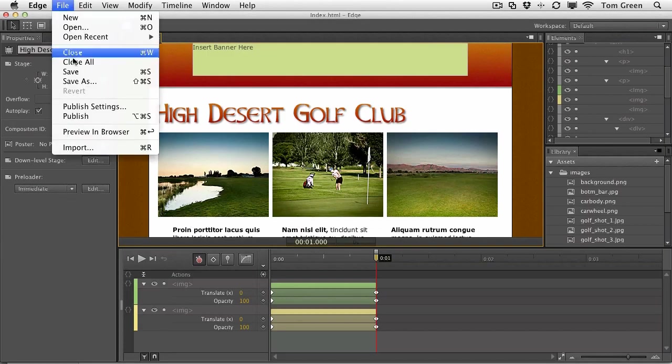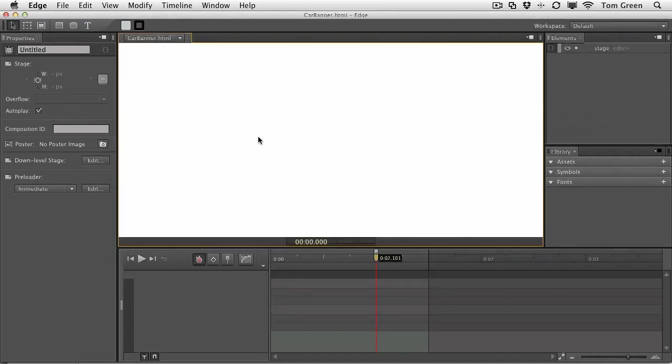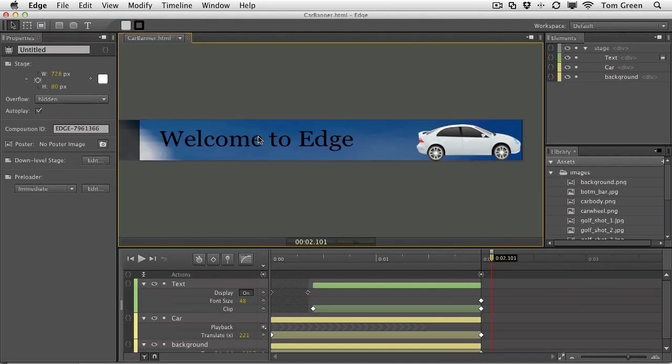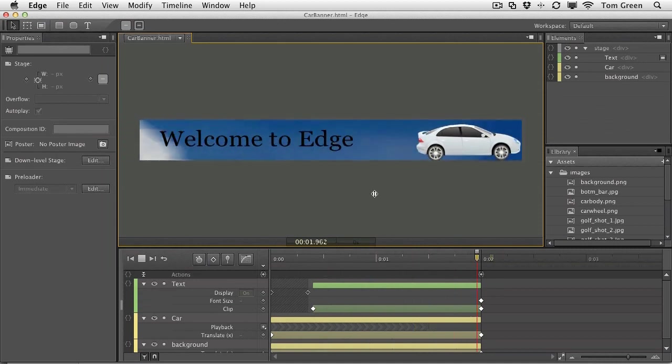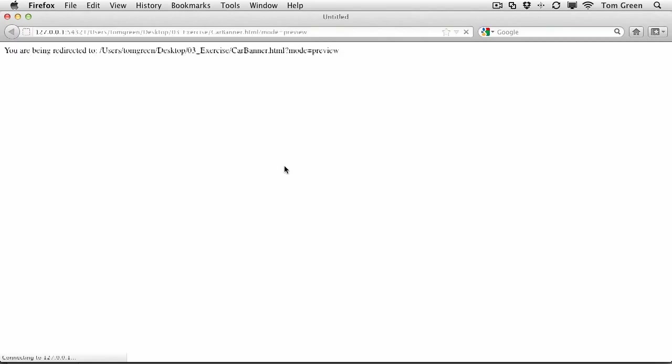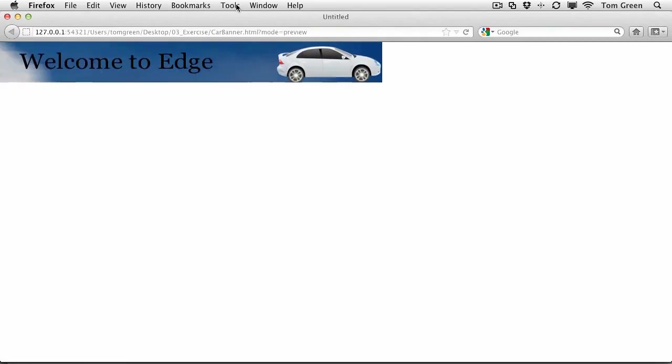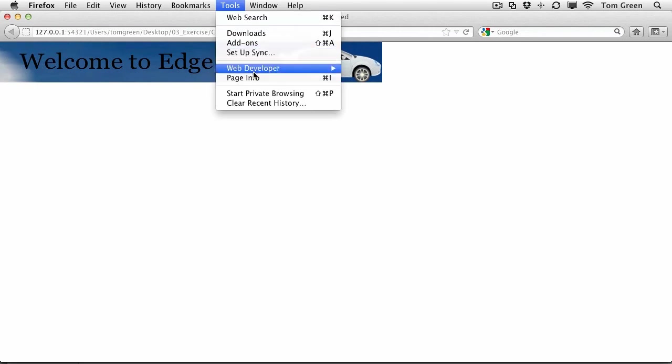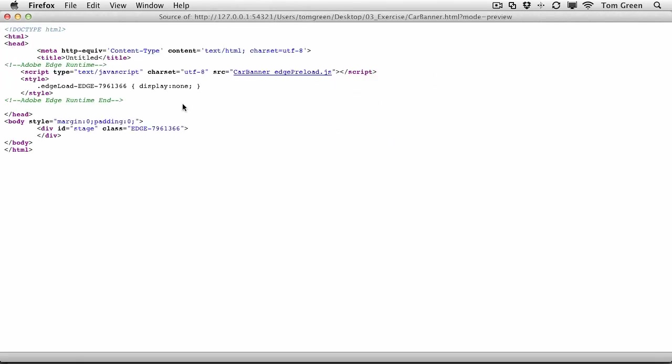So let's go back to Edge. And file, open. And I'm going to open the file. And if you press the space bar, you can see it's just a car zooming across the screen. A little bit of motion in the background. And the text shows up. Now what you're going to want to do to get it into Dreamweaver is actually open it up in the browser. So just press command return or control enter. And come to the tools menu and open up the page source. And what you're going to need is right here. You're going to need the runtime.